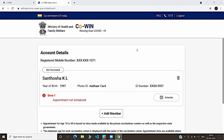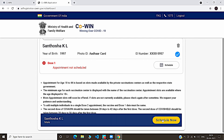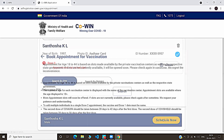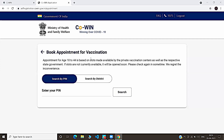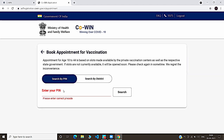I have successfully registered for vaccination. We can schedule our dose one using the Schedule button. Click Schedule, and you can schedule your vaccination at your nearest location by typing your pin code or searching by district. Let's type our pin code and search.